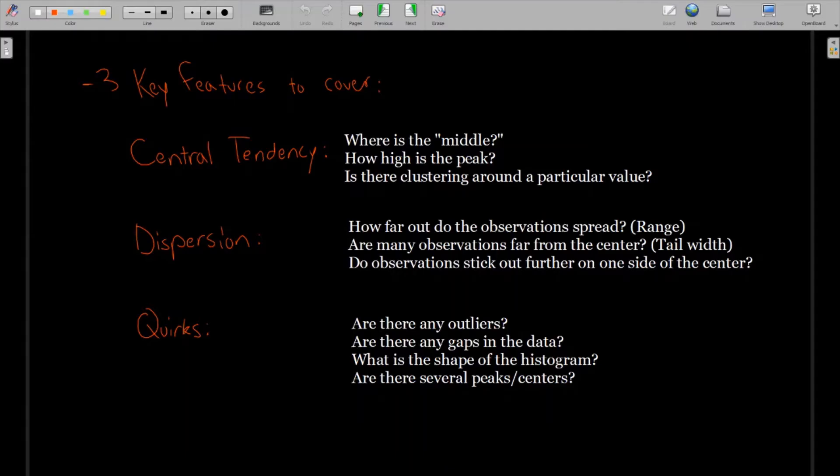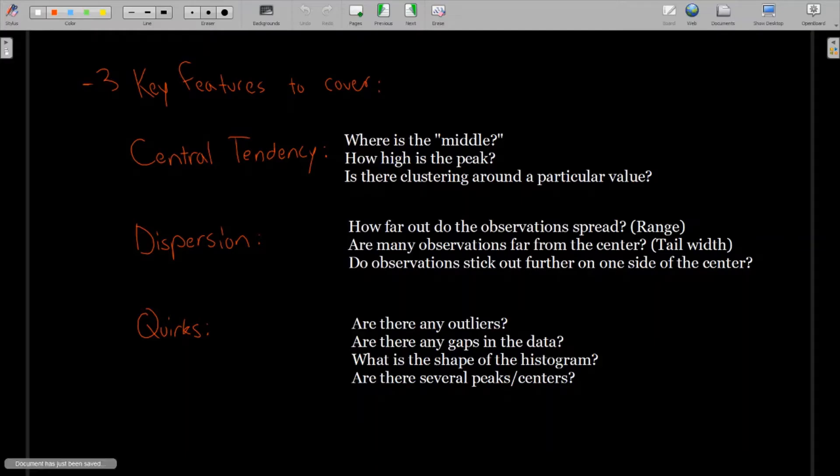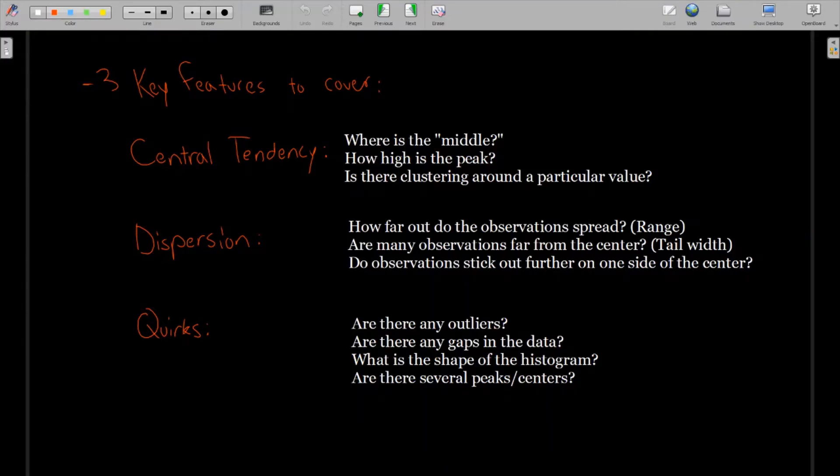How many observations are far from the center? And sometimes we call this the tail width, the tails of the histogram. Are a lot of values clustered right near the center? Or do they tend to spread out pretty far with a high frequency? There are a lot of values very far away from the middle.